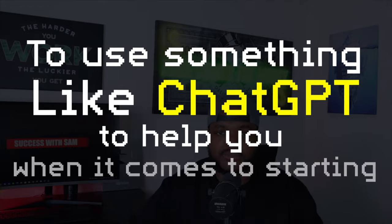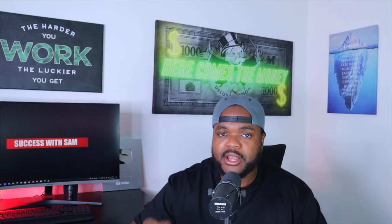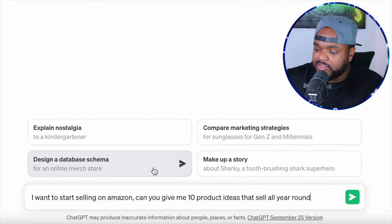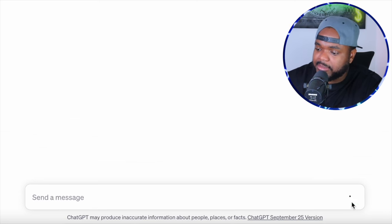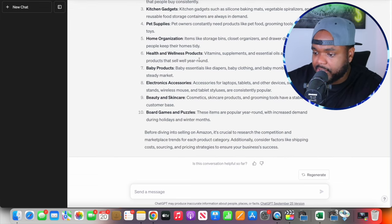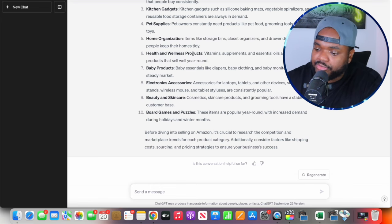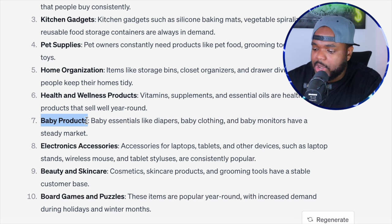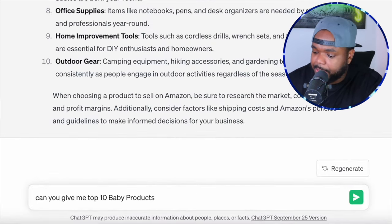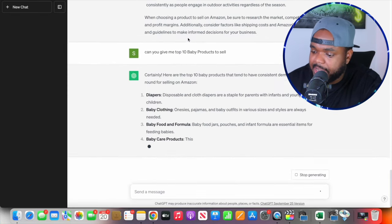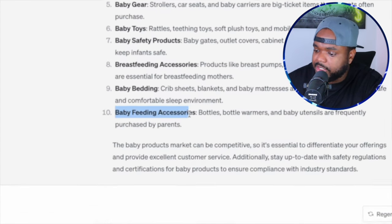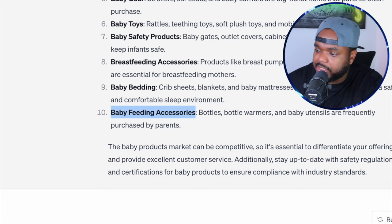The next AI side hustle is to use ChatGPT to help you start an e-commerce business, specifically to help you find a winning product to sell. You can ask it: 'I want to start selling on Amazon. Can you give me 10 product ideas that sell all year round?' Instantly it comes back with different product categories. From there you can pick one — for example baby products, if that's a niche you want to build your store around. Then ask: 'Can you give me the top 10 baby products to sell?' Now you have specific products to go and do product research on. If I wanted to check baby feeding accessories, I'd copy it and head over to Amazon with the Helium 10 Chrome extension installed.